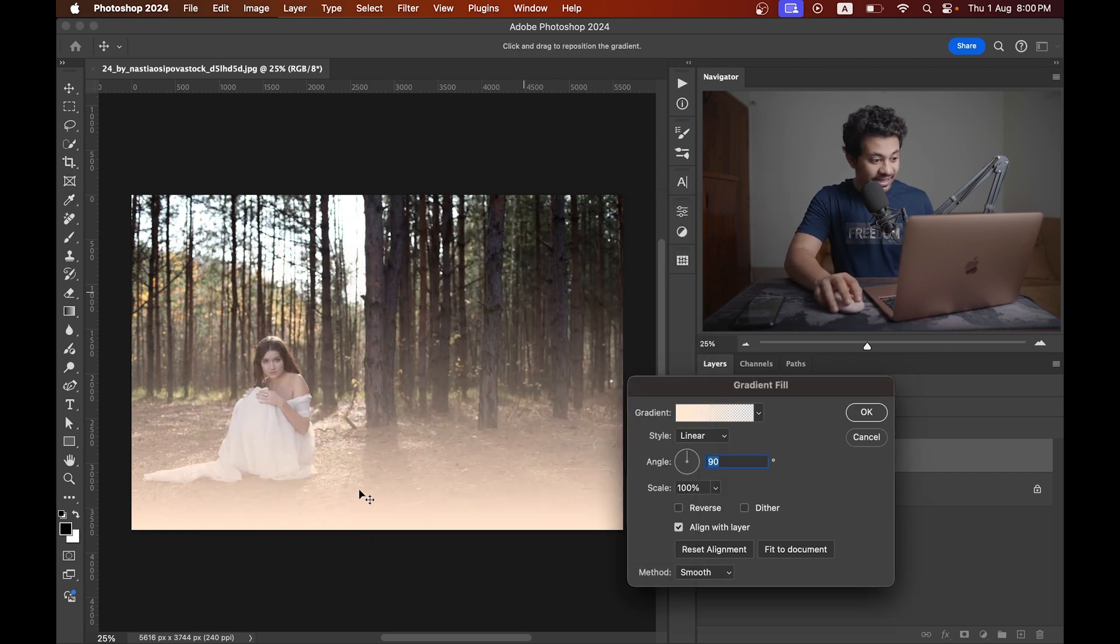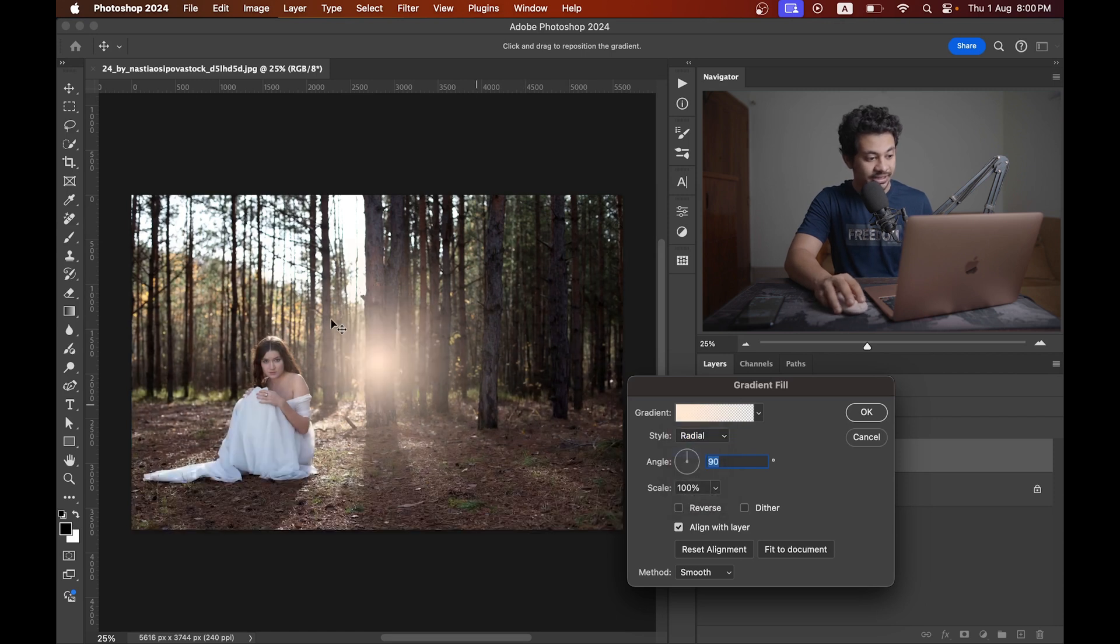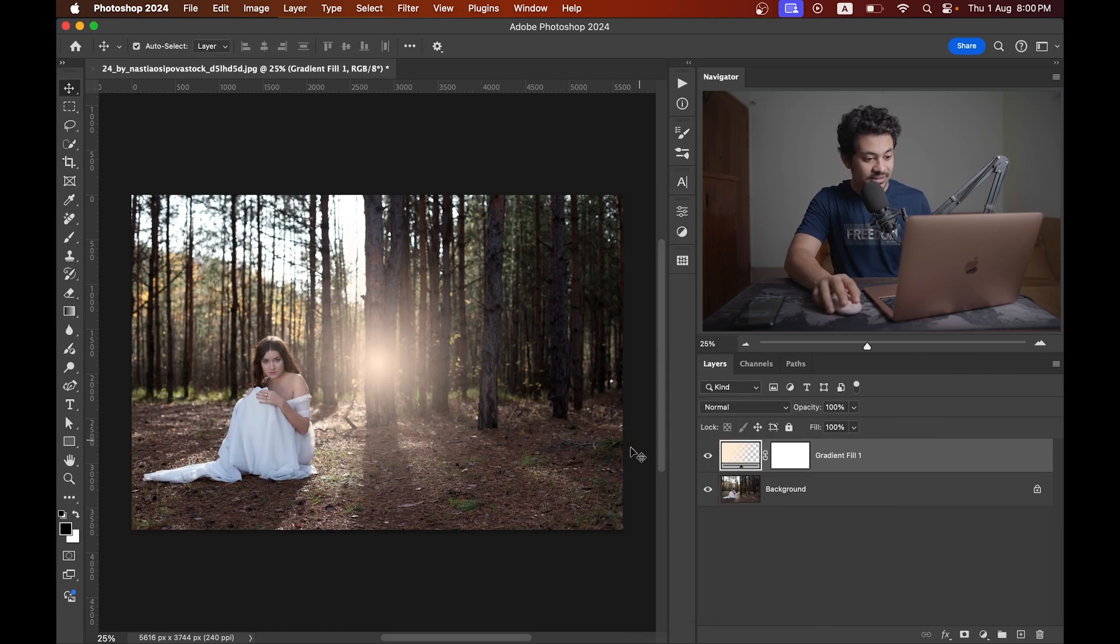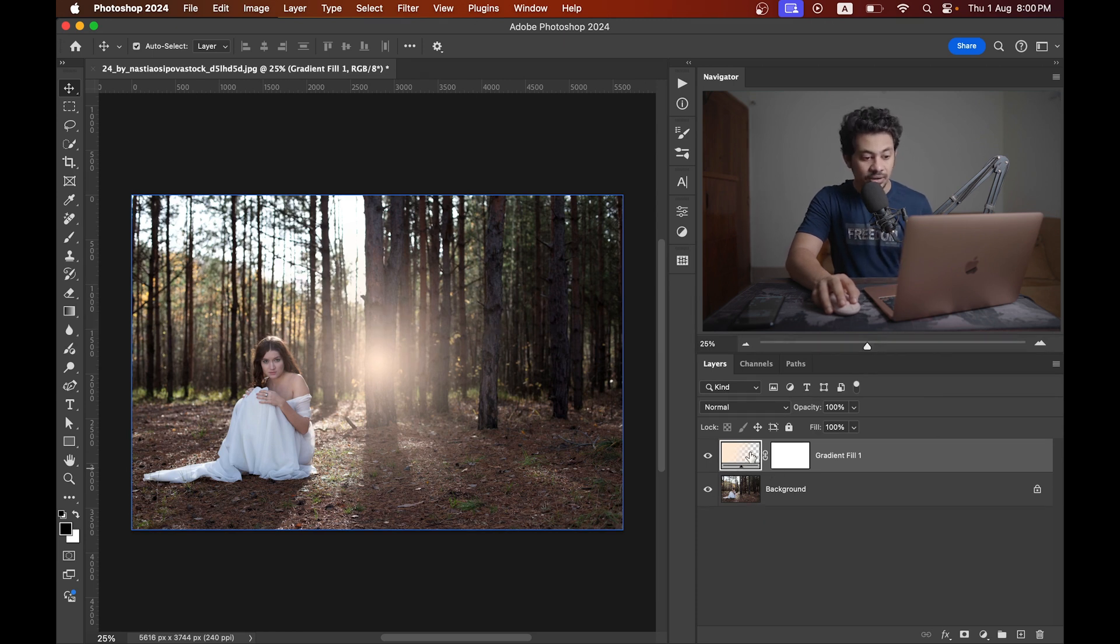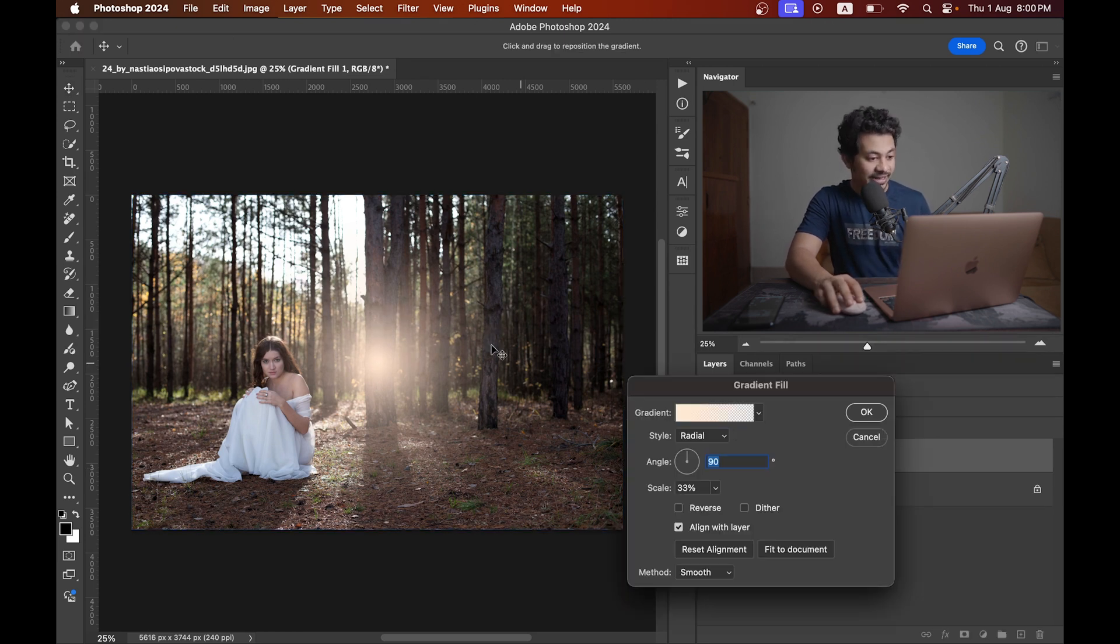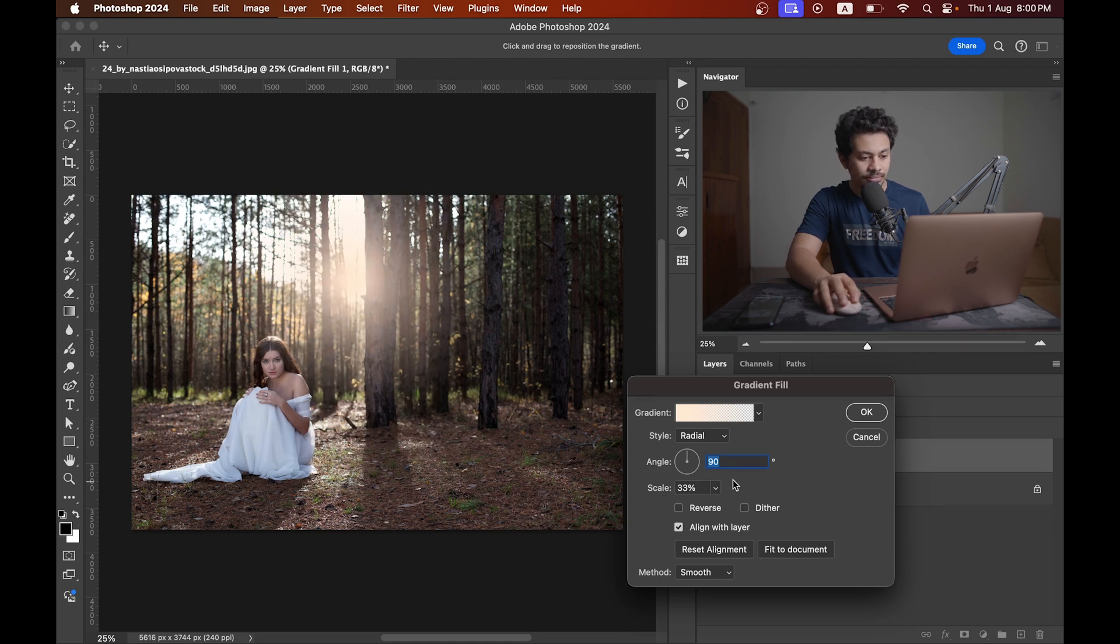Press okay again and now change the style to radial. Press okay. You can just go back by double clicking on this thumbnail of the layer like this, and now you can change the position.